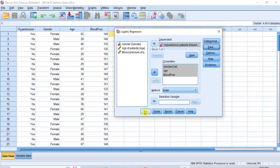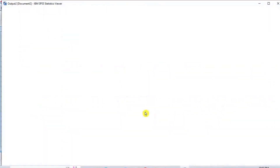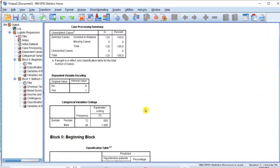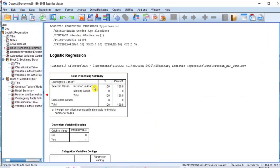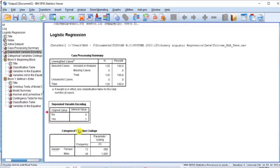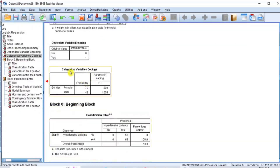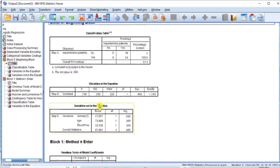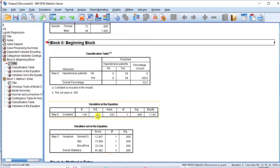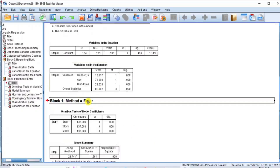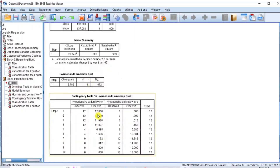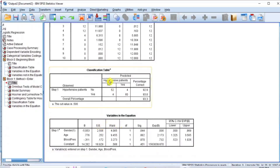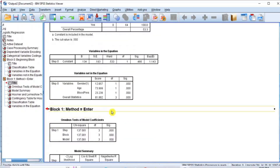Then click the OK button to produce the binary logistic regression analysis results in the output window. Now the results have been produced, which include information such as case processing summary, dependent variable encoding, and categorical variables coding. Others are Block 0, the beginning block, which is the output when no predictors are included in the regression model. And Block 1, method equals Enter, which is the regression block that produces the model output when all the predictors are included in the regression model.